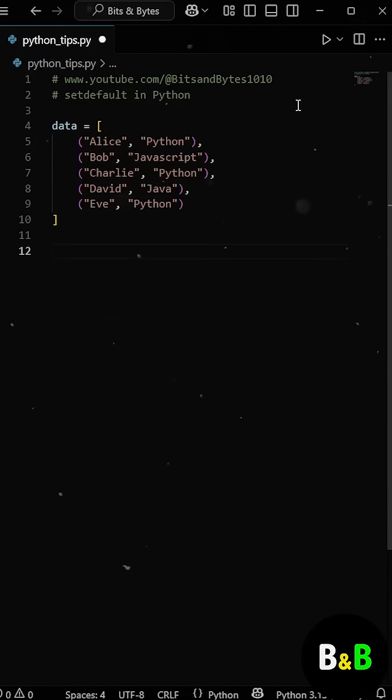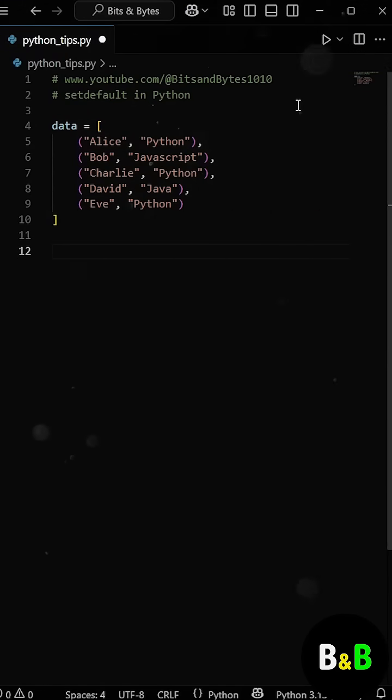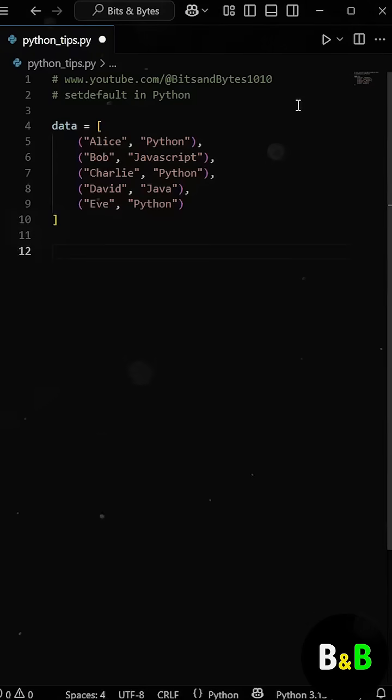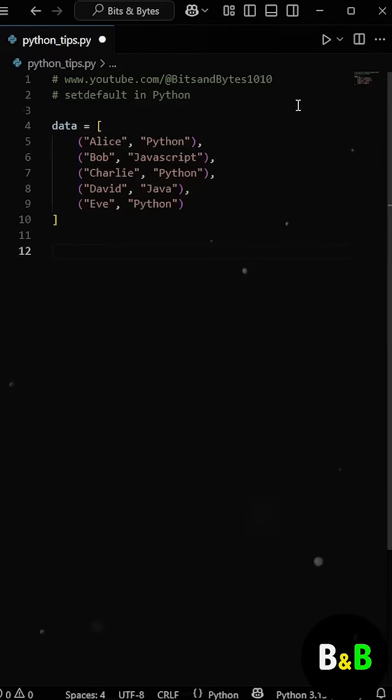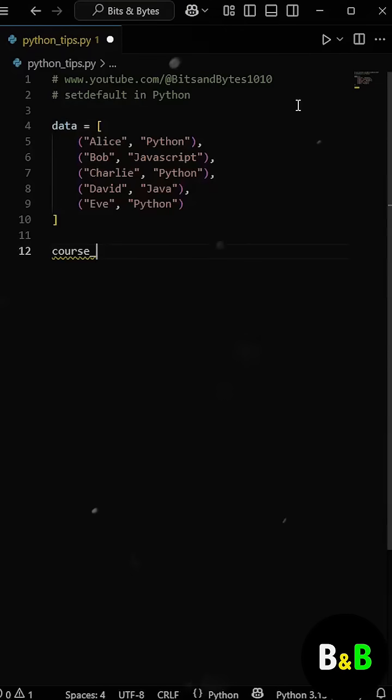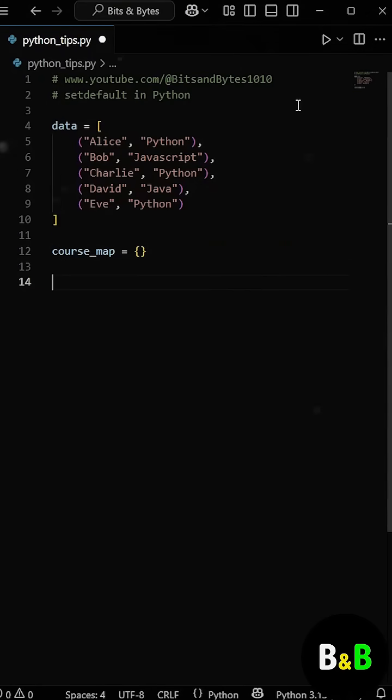Now our intern's task is to group the students under each course, so all Python learners go in one list, all JavaScript learners in another, and so on. So he decided to use a dictionary for that, and started like this. He created an empty dictionary called course_map.